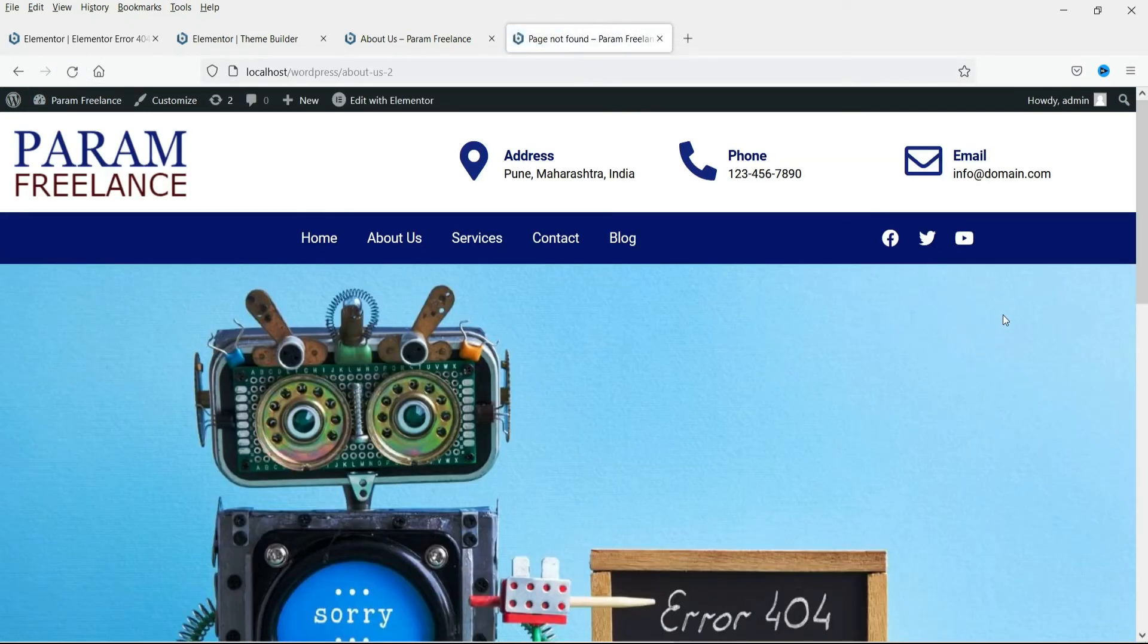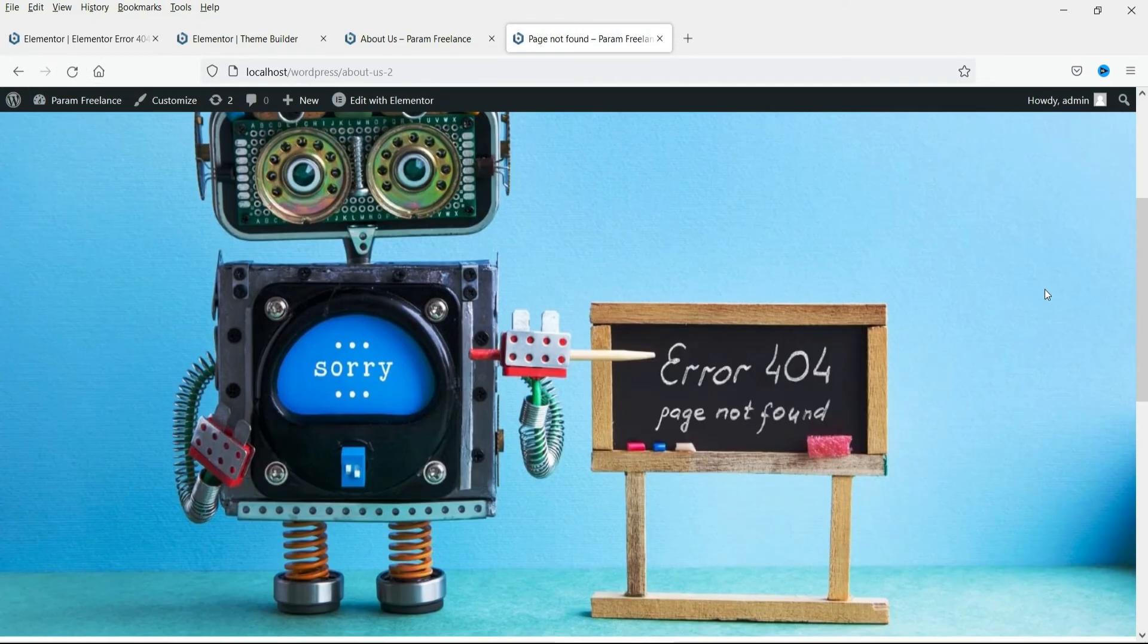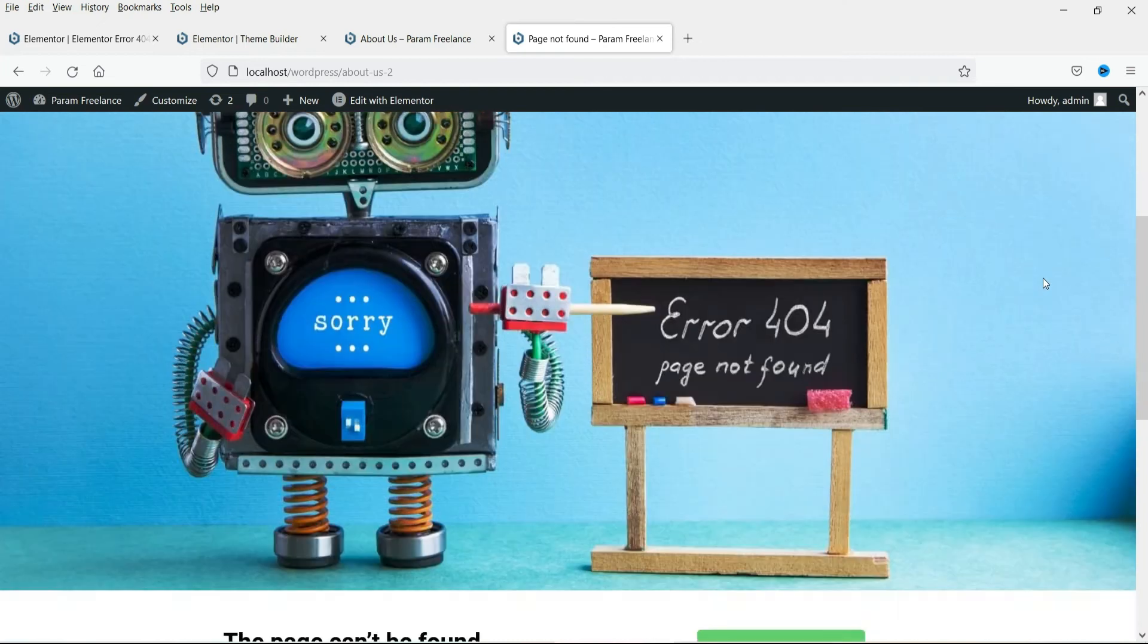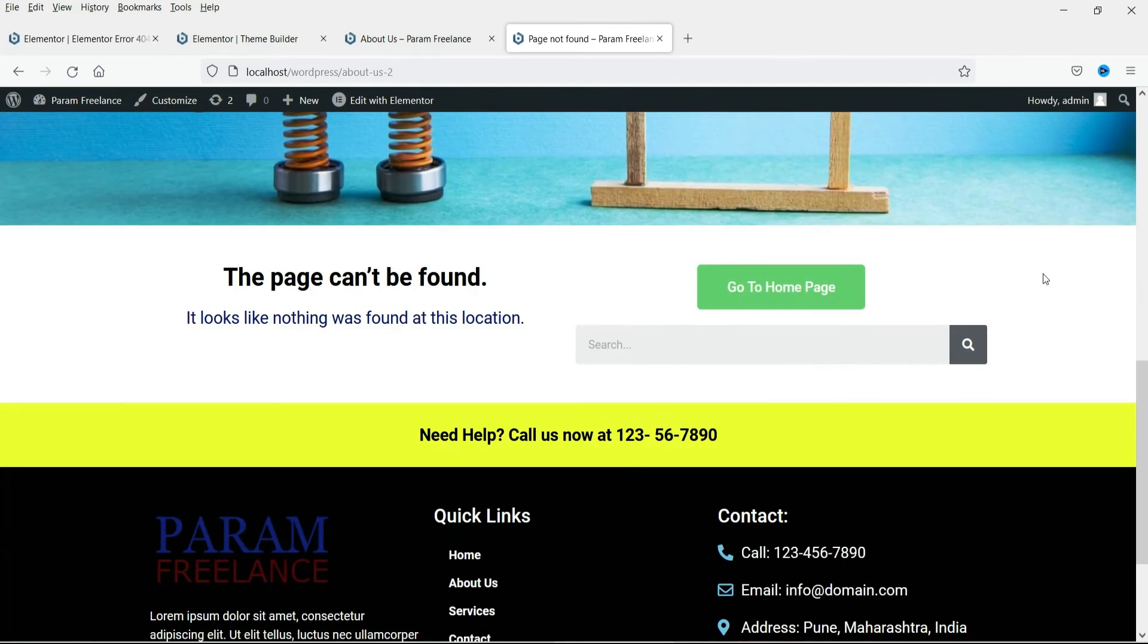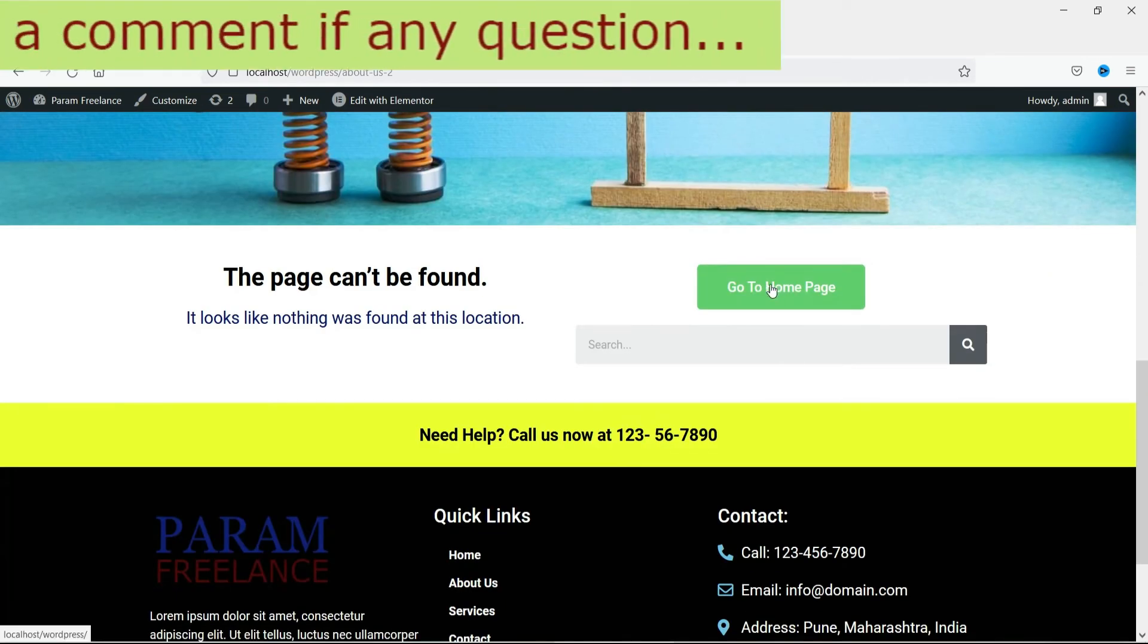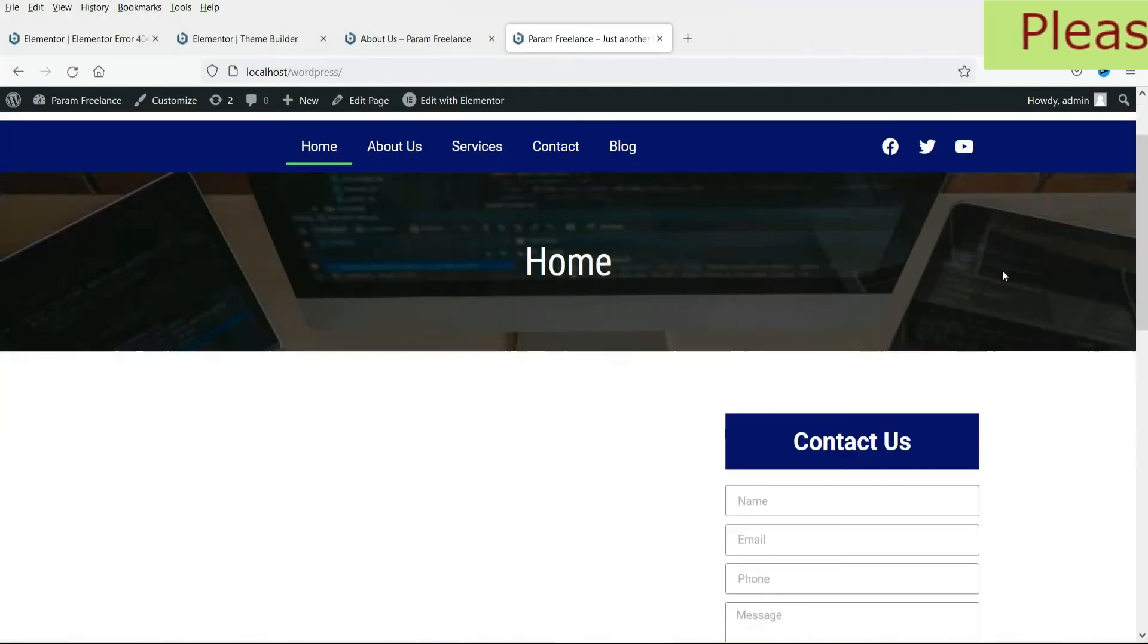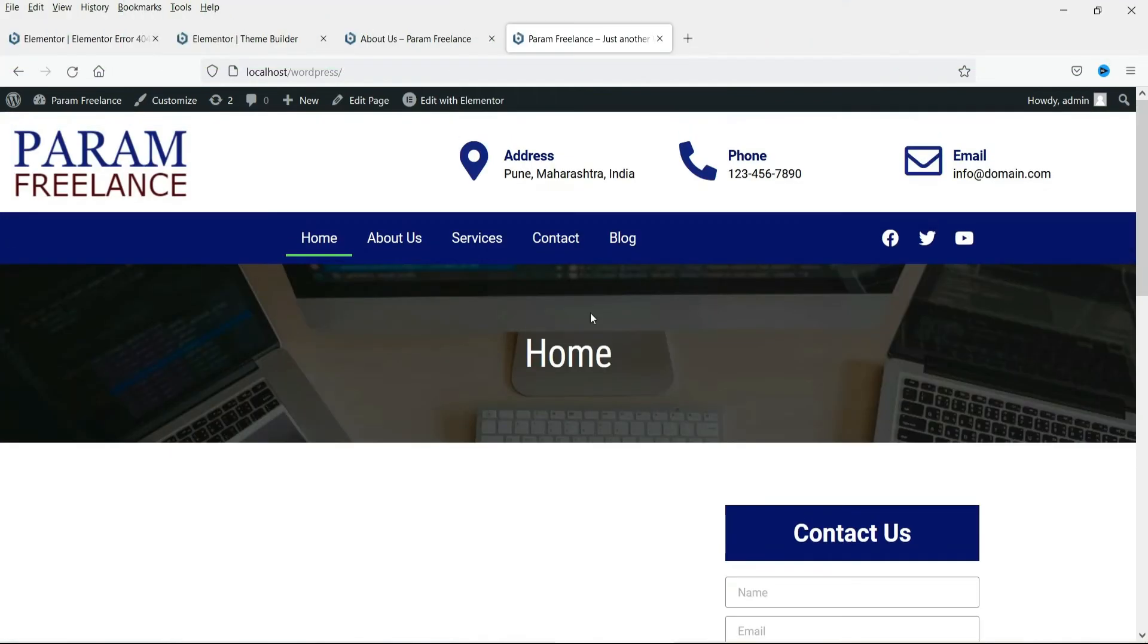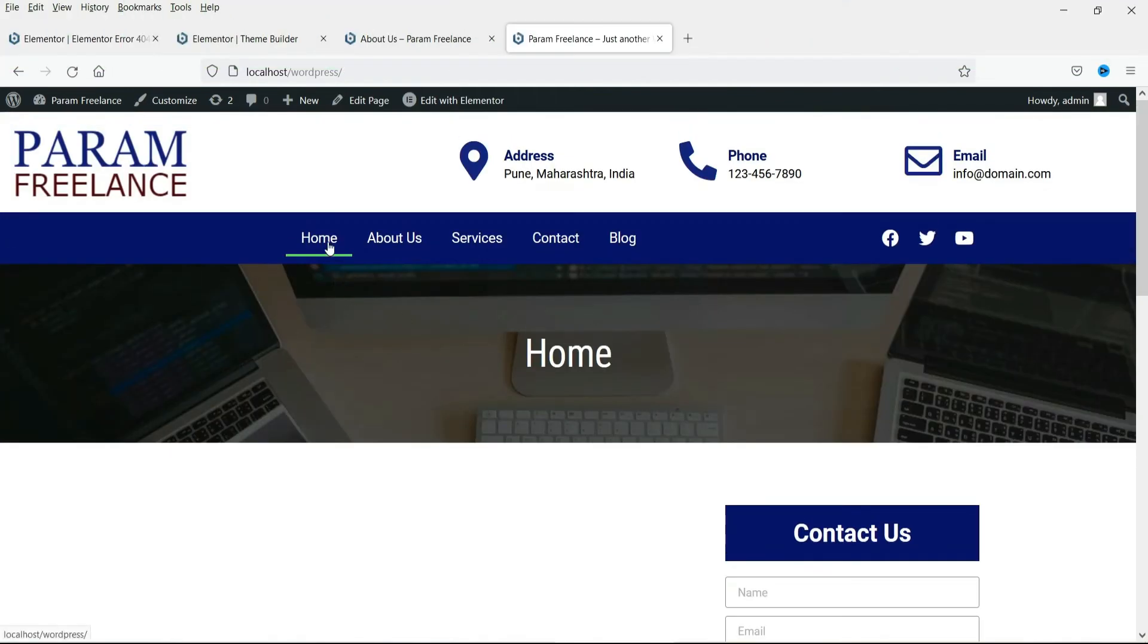Now you will see the new page layout. The error 404 page. Now let's try to click on the button. And you can see that it went back to the home page.